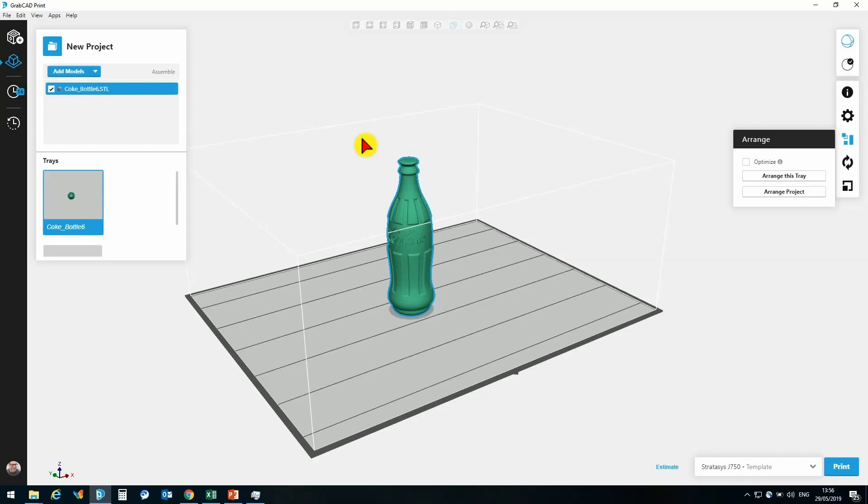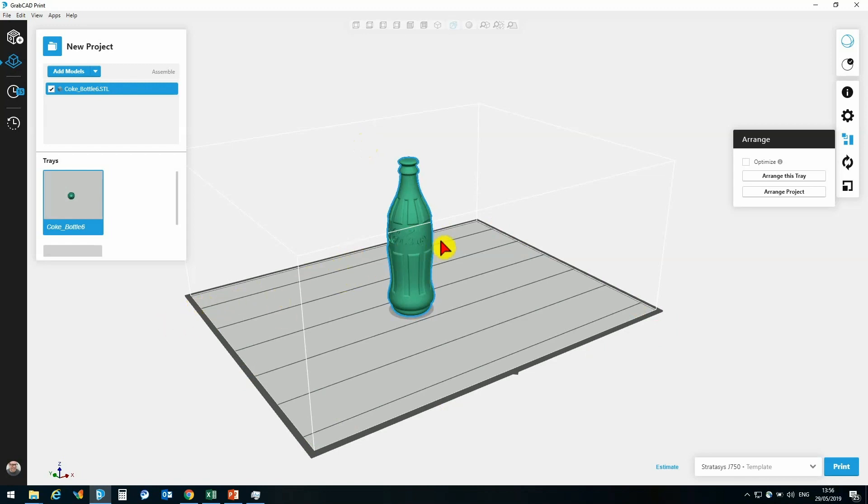So here we have a representation of the J750 build tray, that is this rectangle here, and we can see there are these lines, these rows on the tray.